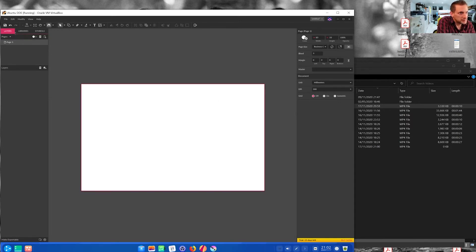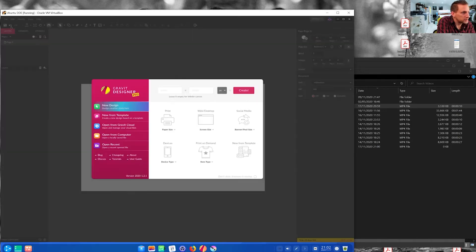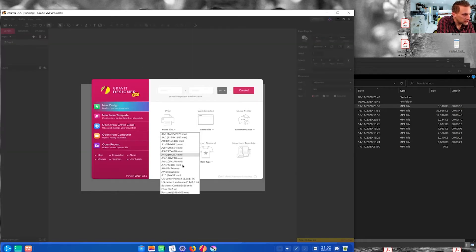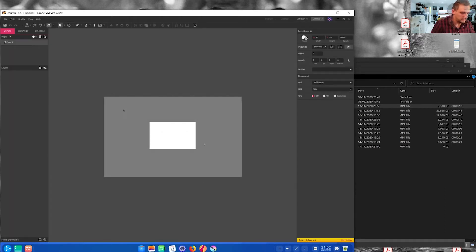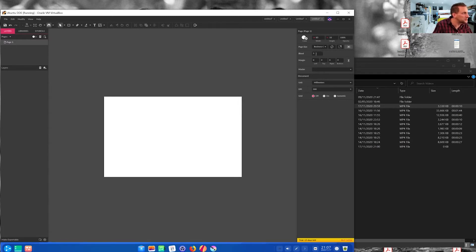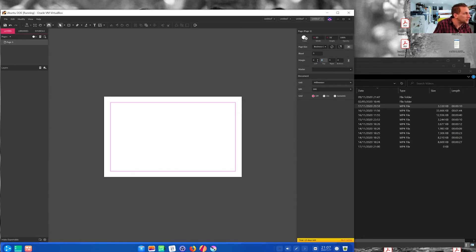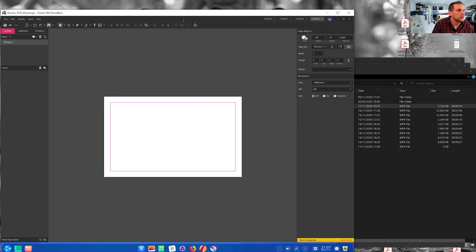So in this, I'll just start again from scratch. If you go File, New Design, you can select the business card size here, 85 by 55. In this page properties here, you can add bleed, three millimeters. And a good rule of thumb is to put a four millimeter guide from the page edge for designing because you don't want content too close to the edge.